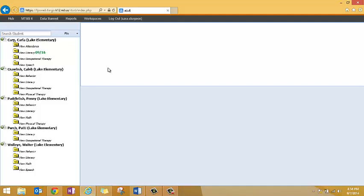Both elementary and secondary specialists, as well as administrators, see a list of active students for the buildings in which they serve, in addition to a student search box, allowing them the opportunity to search for any child in the building.